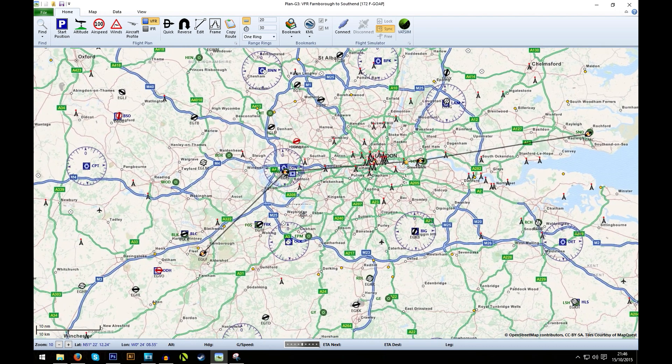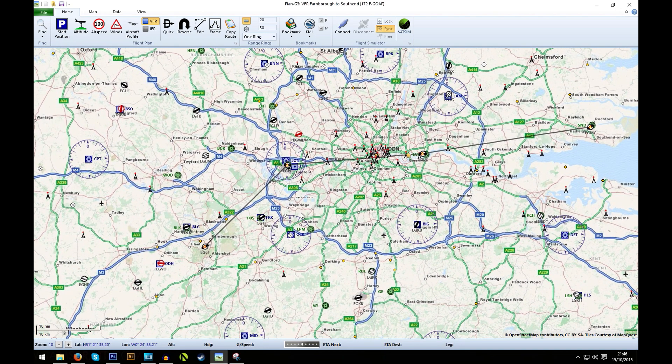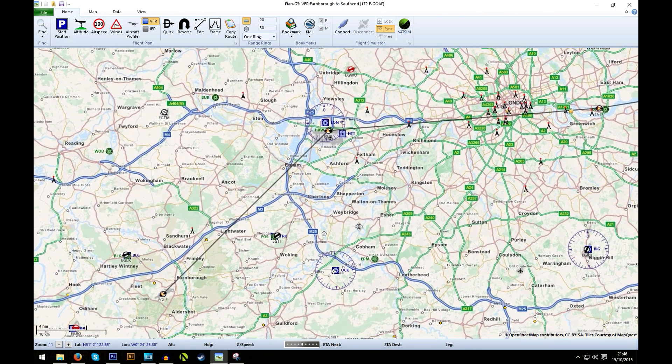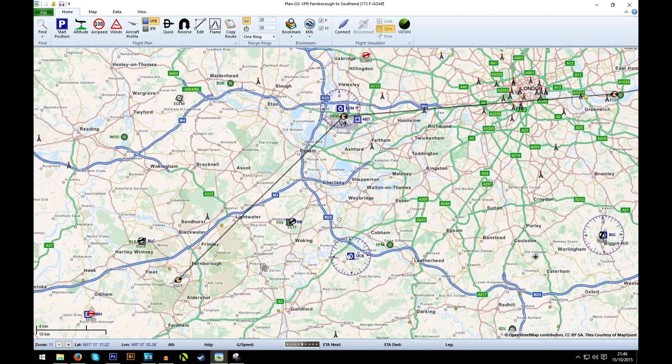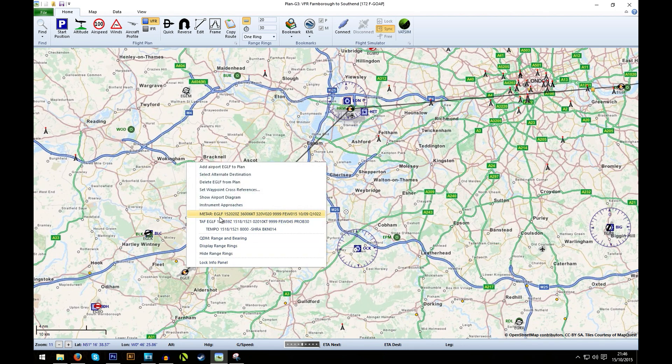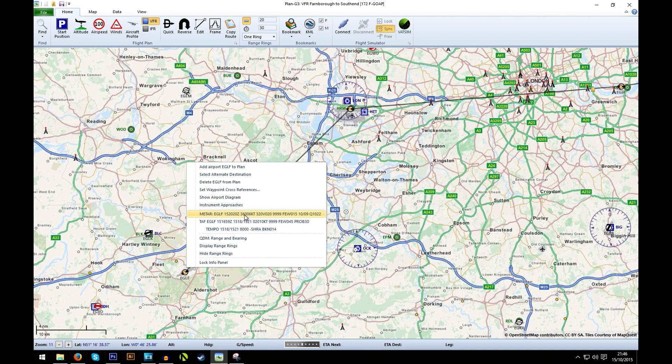Okay, so let's have a closer look at our weather along our route. Starting at Farnborough, the wind is 360 at 6 knots, so it's a little wind. You'd be worried if you were trying to fly in high winds with an aircraft as small as a Cessna, but 6 knots is fine.